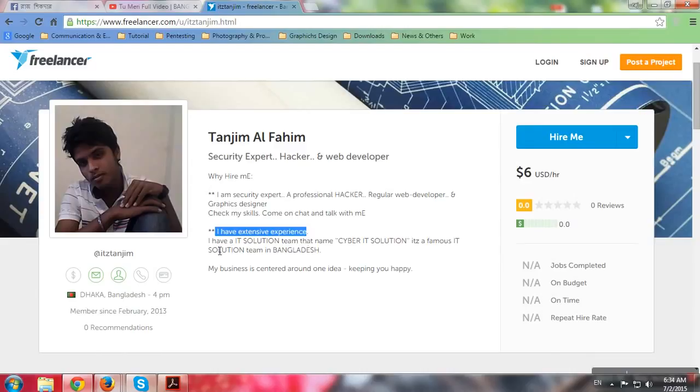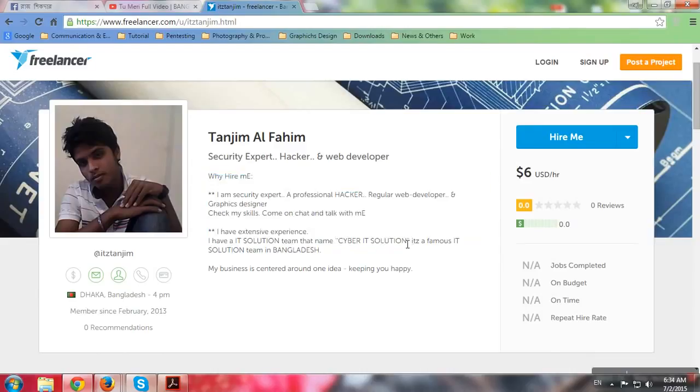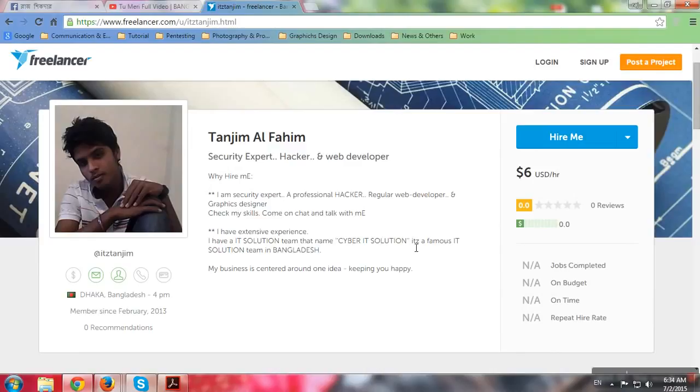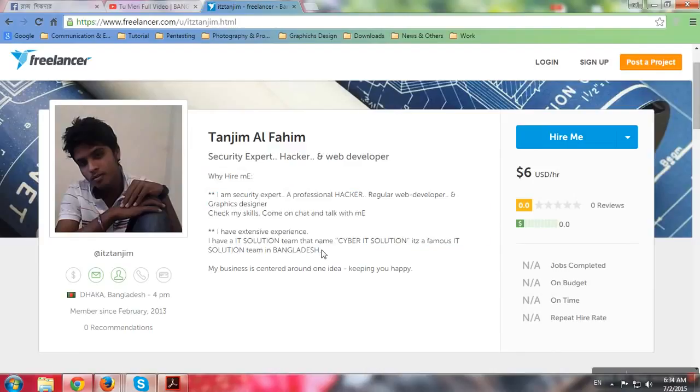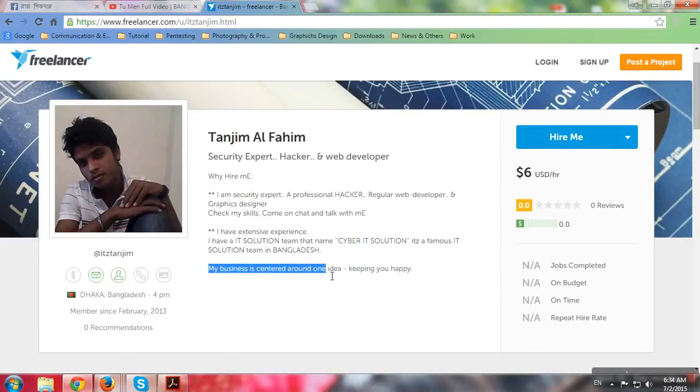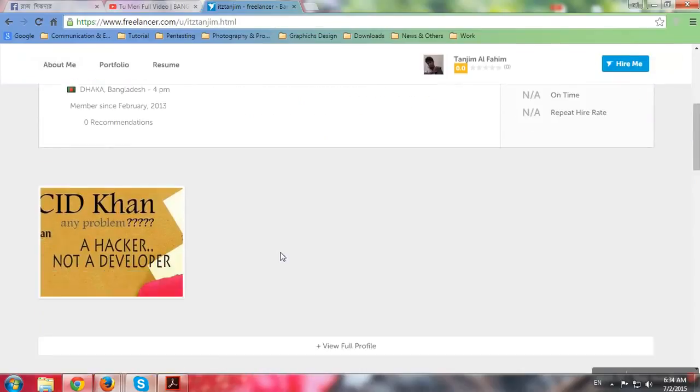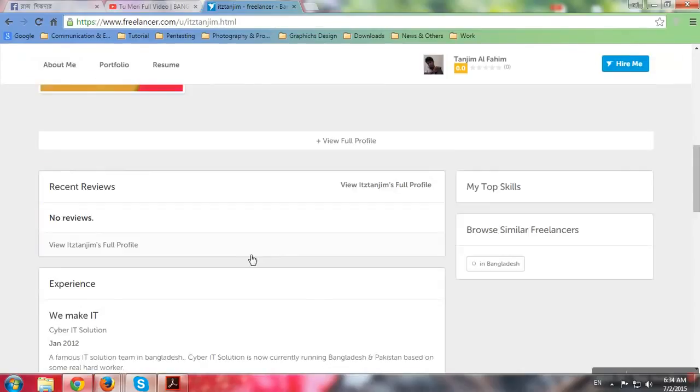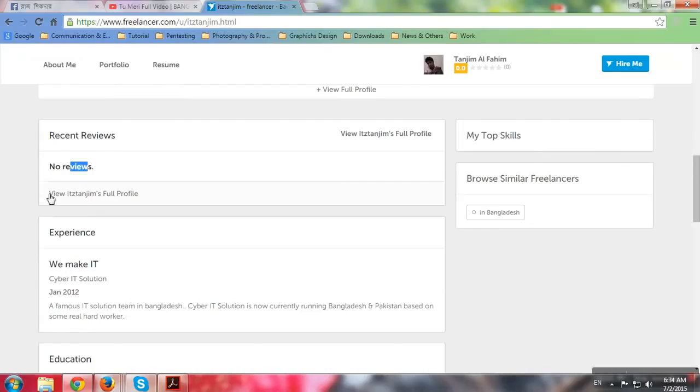Check my skills. I have extensive experience. I have this IT solution team that name is Cyber IT Solution. Wait, what? Cyber IT Solution? What's that team? Whatever, it's a famous IT solution team in Bangladesh. Oh no, it's famous?